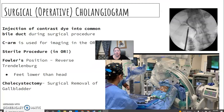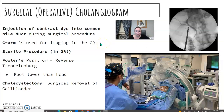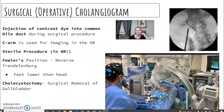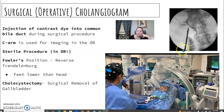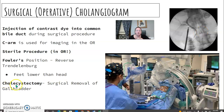Surgical cholangiogram — 'surgical' or 'operative' is in the name, so it's done in an OR. They inject contrast dye into the common bile duct using a C-arm. It's a sterile procedure, and the patient is often in Fowler's position with their head tilted higher than their feet, with the C-arm matching that same angle to avoid distortion. They place clamps and use a camera to monitor as contrast is injected. If you see cholecystectomy, remember 'ectomy' means removal — this is the surgical removal of the gallbladder.